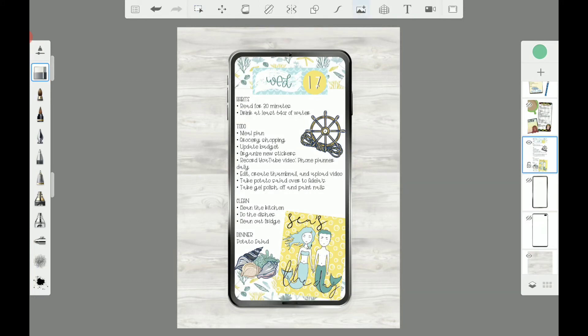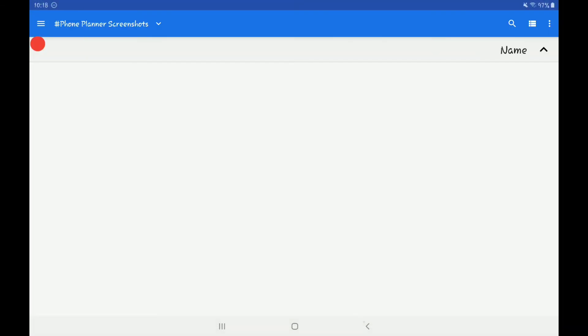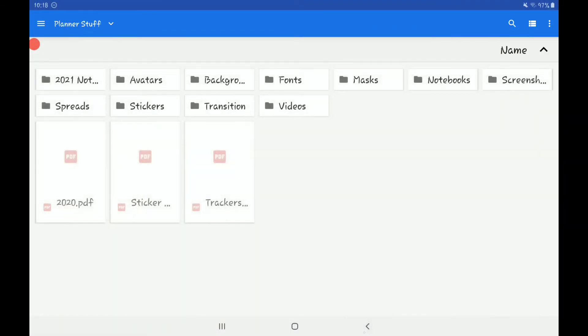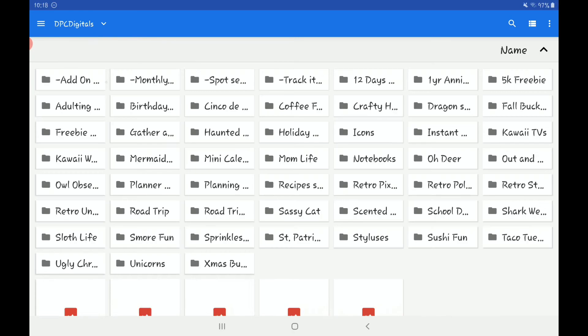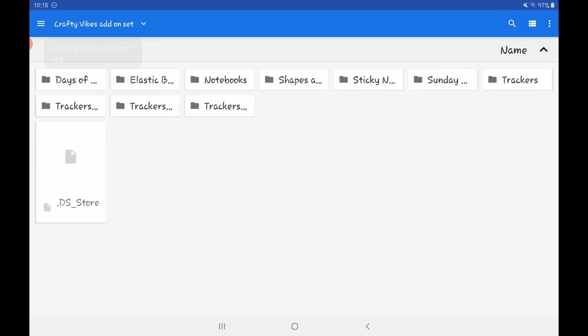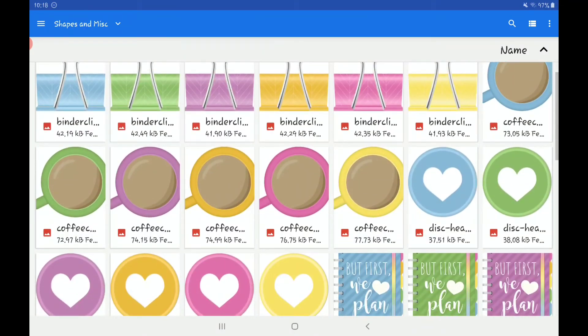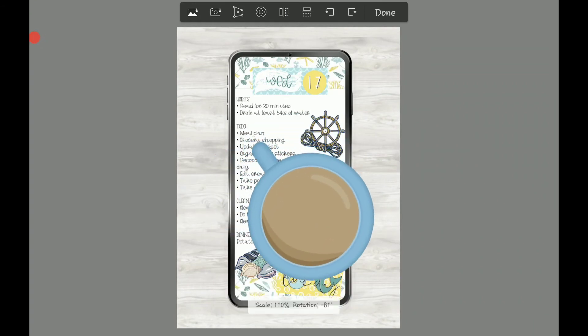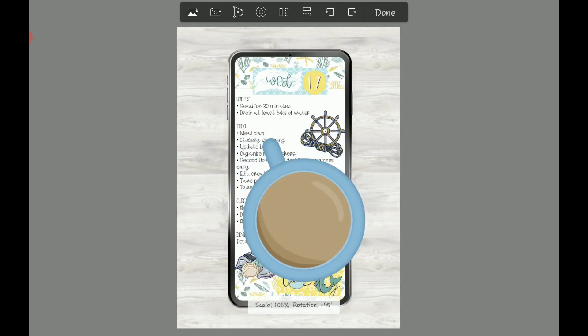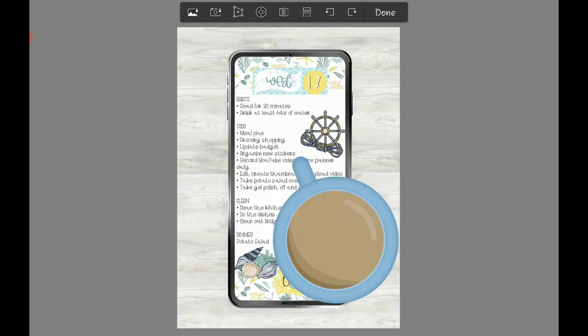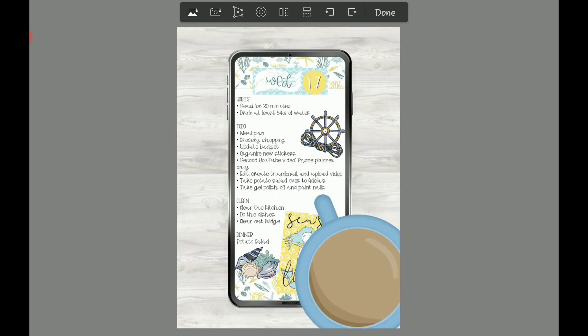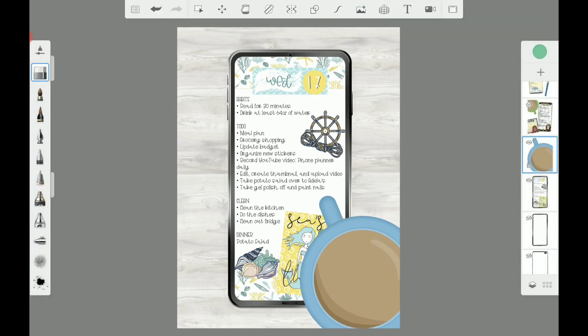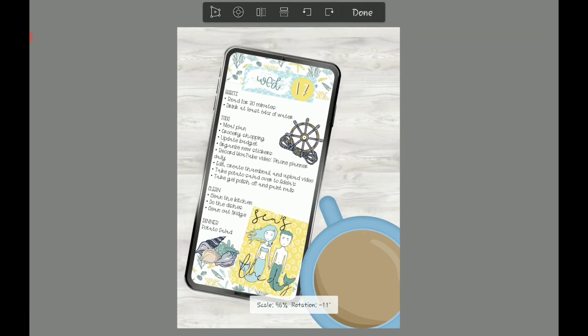Alrighty, so I'm going to add in a coffee cup. I'm going to go to DPC Digitals Add-On Set, go to Crafty Vibes, and add in this blue here. I'm going to put it down at the bottom at about 110. I'm going to rotate this image.